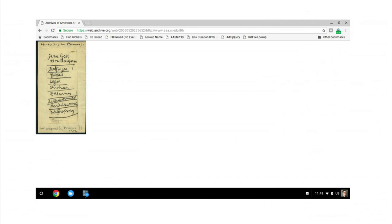One of my first tasks was to get fully digitized collections online. In addition to figuring out how to link the images to the finding aid description, I also needed to figure out the best way to show individual images.